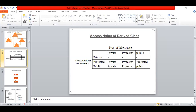When you have a base class and a derived class, and inheritance is done with public, private, or protected visibility mode, access to members changes accordingly. At the top of the diagram we have the types of inheritance, and on the left side we have the base class members — which can be public, protected, or private.